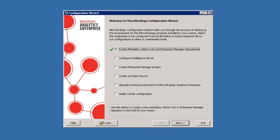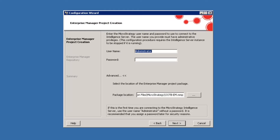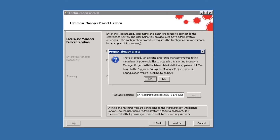Now that that's finished, we're going to want to create our Enterprise Manager MicroStrategy project. So we'll select the third option, Create Enterprise Manager Project, and click Next. What this is going to do is create our MicroStrategy project that we'll use to run reports against Enterprise Manager and get useful information. This project comes with a lot of pre-canned reports and comes pre-configured — it gives us a really good foundation to work with. Here we'll enter our logon for our Intelligent Server and click Next. It's going to warn us that there's already an existing Enterprise Manager project in this metadata — we'll click Yes.